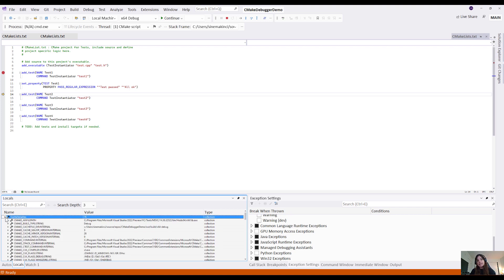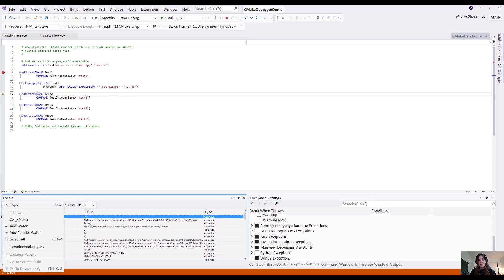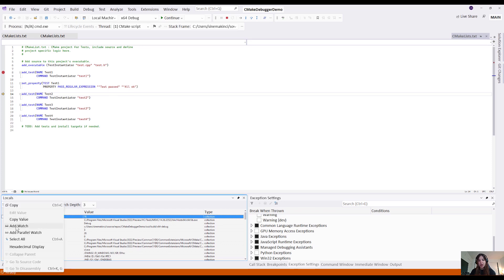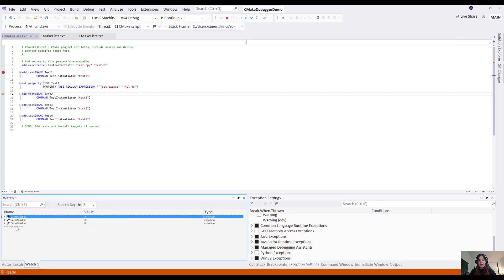I can set watches on variables by right-clicking and selecting add watch. These variables will now be watched in the watch window.